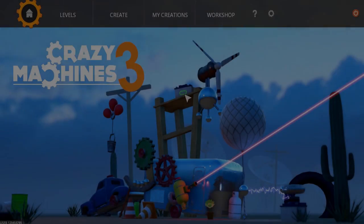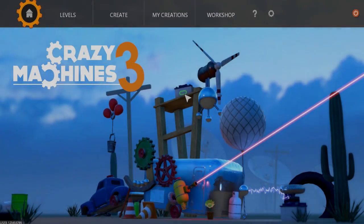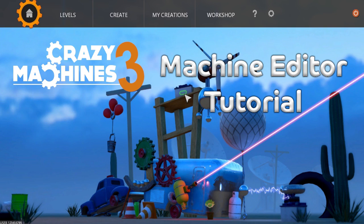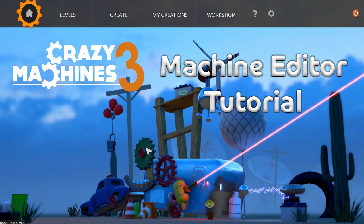Greetings everyone and welcome to the first episode of a tutorial series aimed to explain some of the tools you'll be able to use in Crazy Machines 3. In this first episode we will be covering the Machine Editor, the canvas upon which you'll be able to paint your own Crazy Machines, whether to share with others or simply for your own enjoyment.